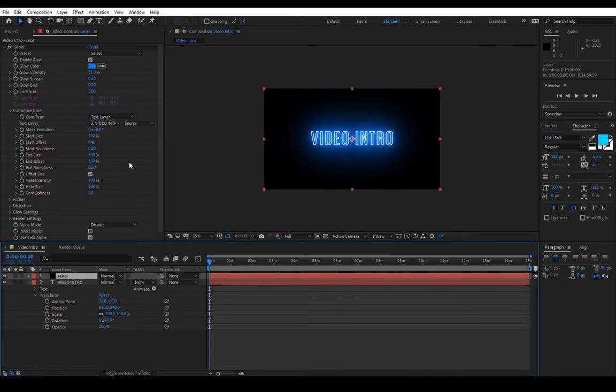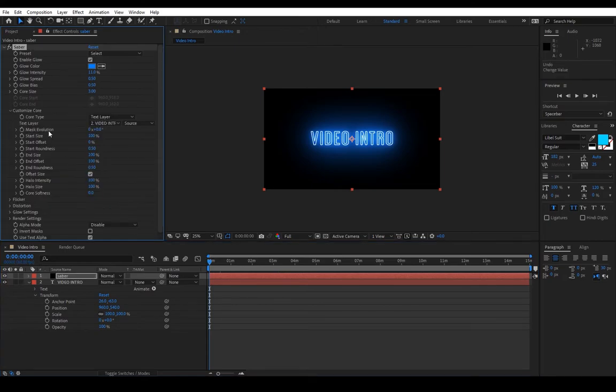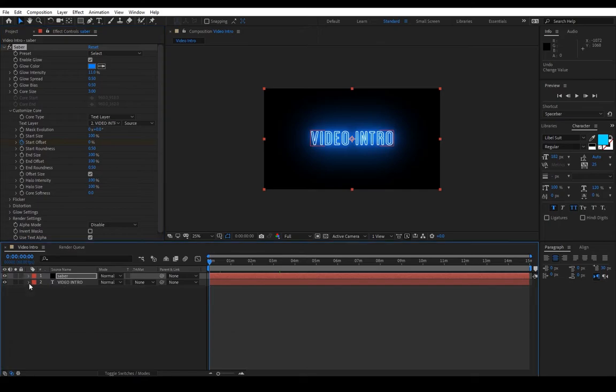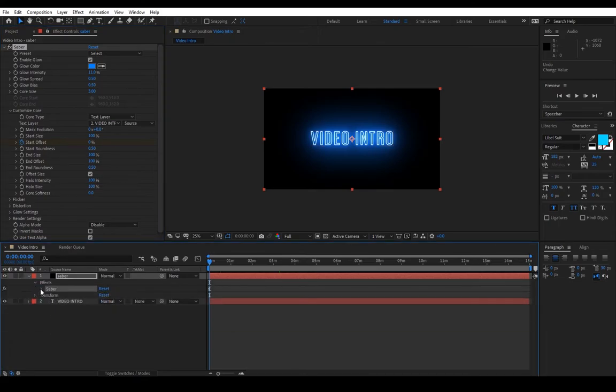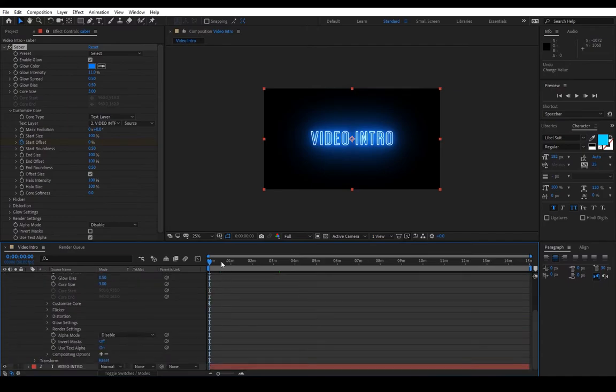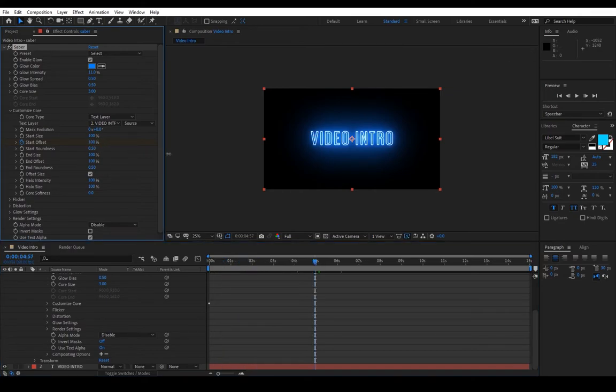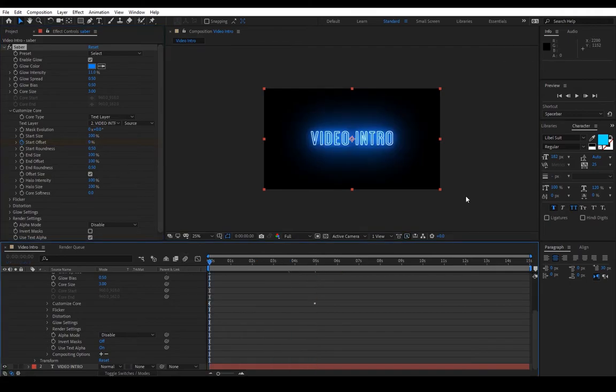After this we want to animate the glowing effect. Since it's Saber that's making the glow, we want to go to Saber to animate it. Here we will go to Customize Core and in Start Offset press it so we make a keyframe. We'll go down to Saber and we can see the keyframe right here. We will raise the offset and we got this effect.